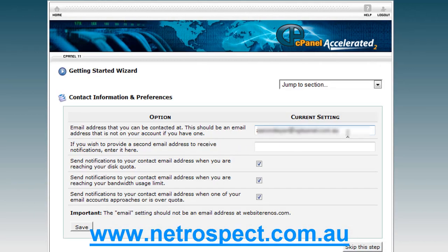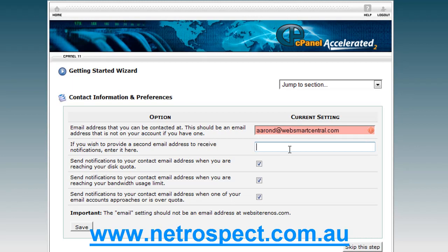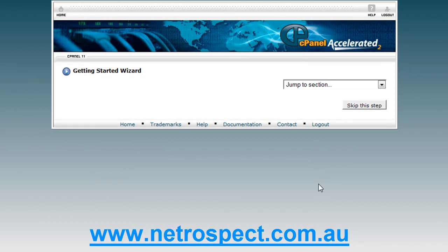Here you can set the contact information. All you need to do is give yourself an email address; you can also provide a secondary email address. You want to make sure your send notifications are correct for disk quotas, bandwidth usage limits, and email account quotas — that's very important. Everything inside this wizard is also offered individually through icons in the control panel, which we will be discussing one at a time. You can save that if you've changed it.